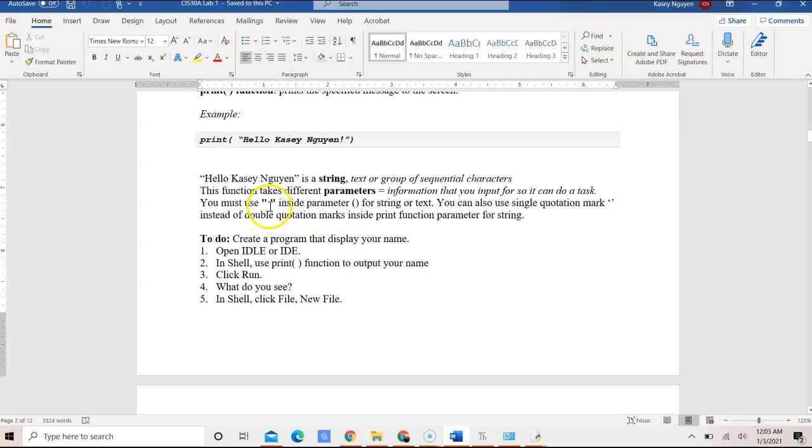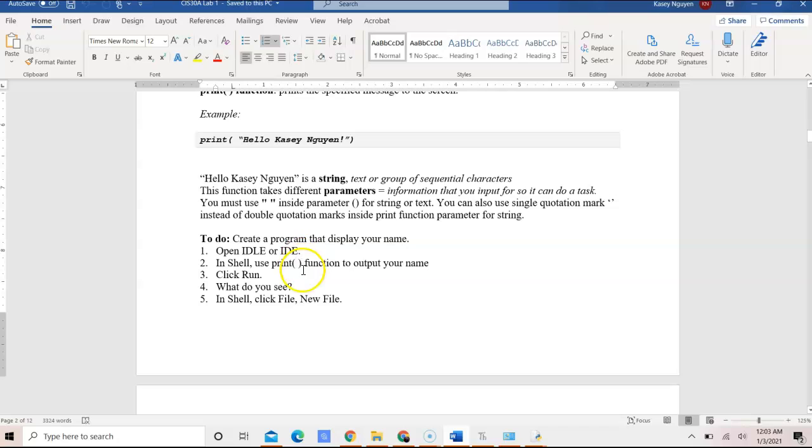And in the parameter, in between the parentheses or the brace, you want to use the double quotation mark or the single quotation mark to specify that it is a string, and you would print out or display the text which is that string.